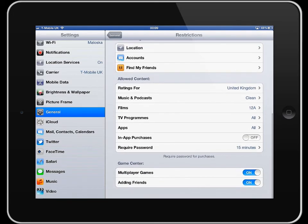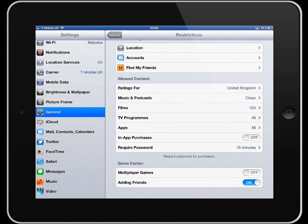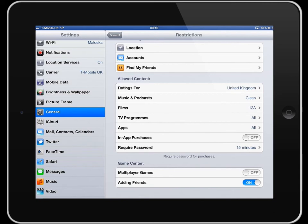Finally there are some settings there that you can restrict in relation to games and particularly the game center. You might want to turn those off too. Disallowing multiplayer games or the addition of friends so that your students or your son or daughter can chat and network with other people on their iPad in any kind of setting at all.